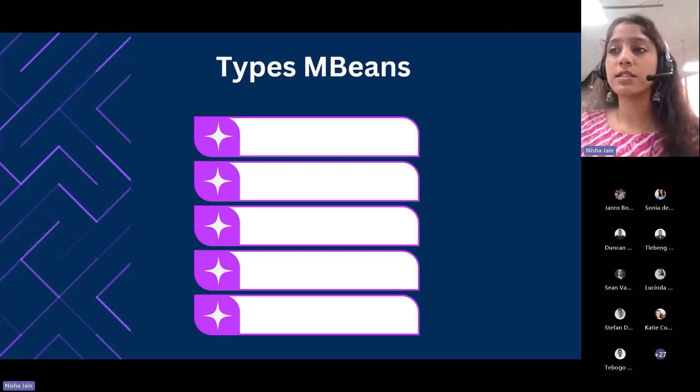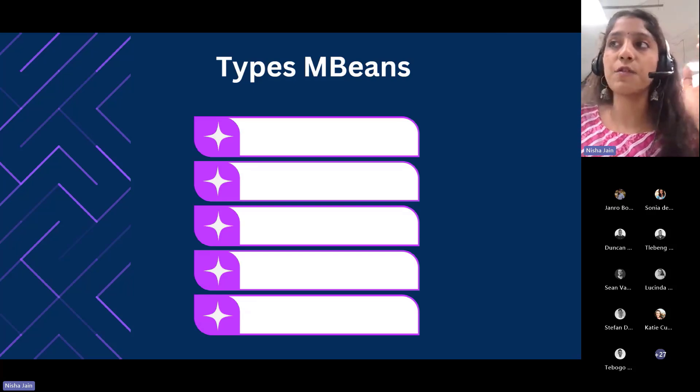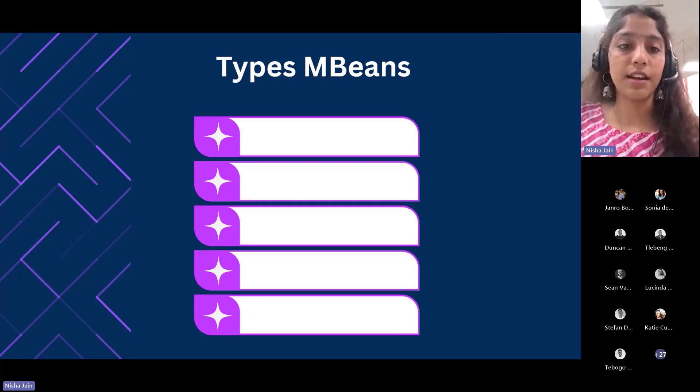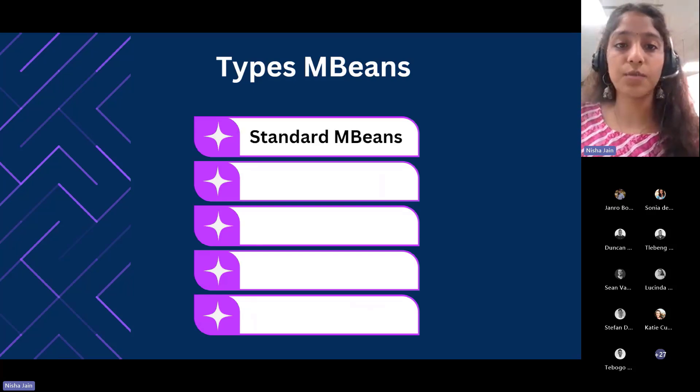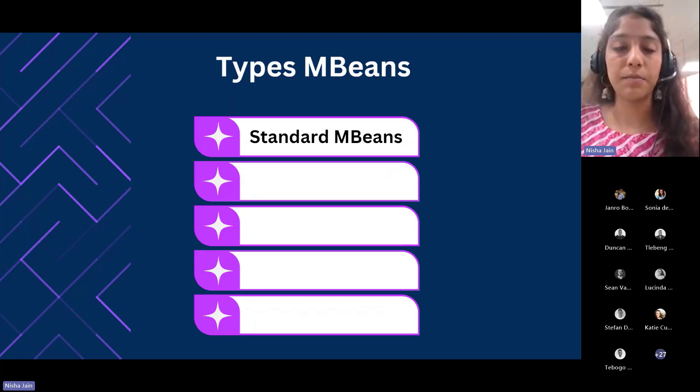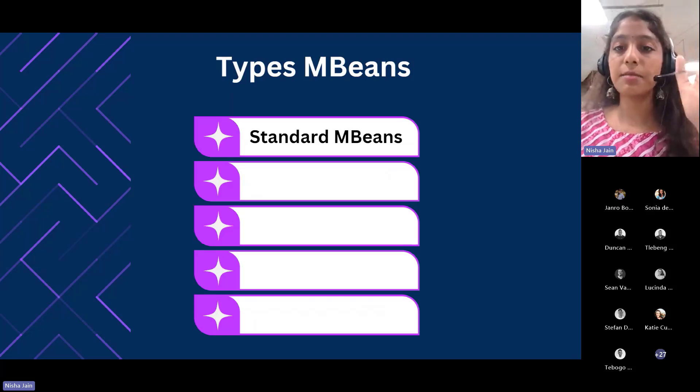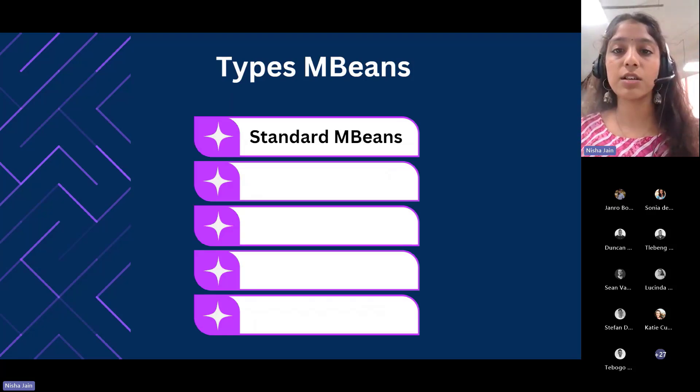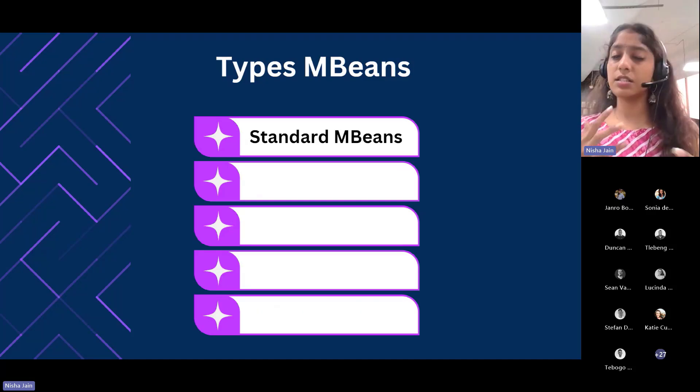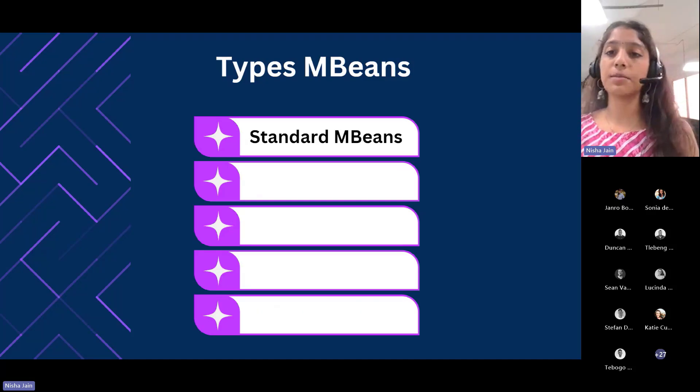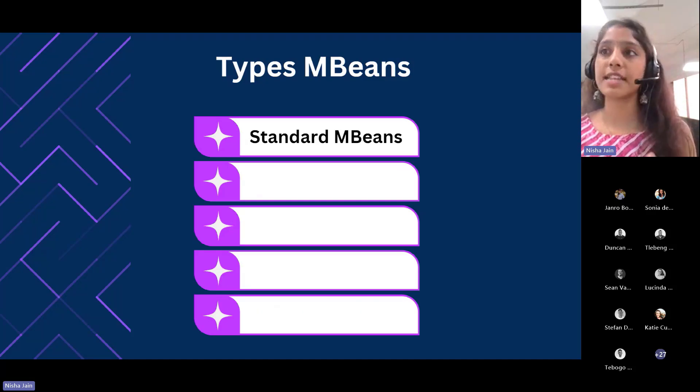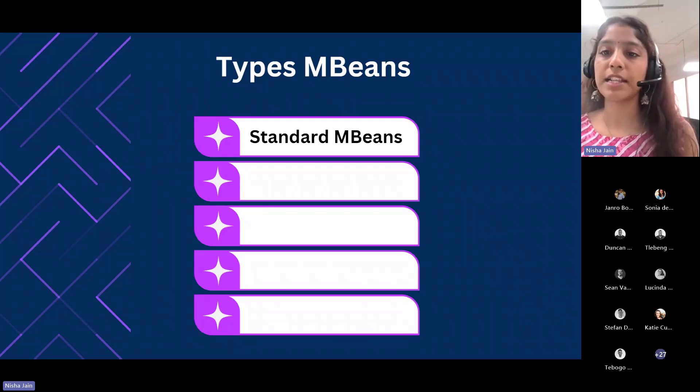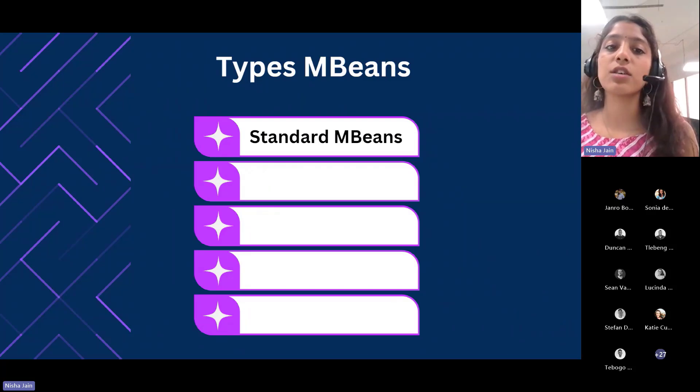There are several types of MBeans. Let's get started with the first one: standard MBeans. Standard MBeans use a simple JavaBean style naming convention and statically defined management interface. This is the most common type.